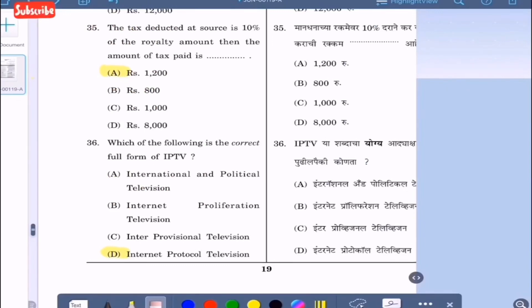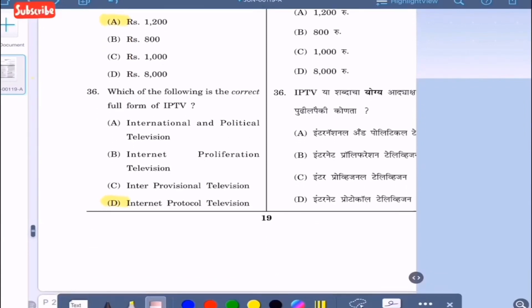Question 36: Which of the following is the correct full form of IPTV? Option A: international and political television; option B: internet proliferation television; option C: interprovisional television; option D: internet protocol television. The correct option is option D, internet protocol television.